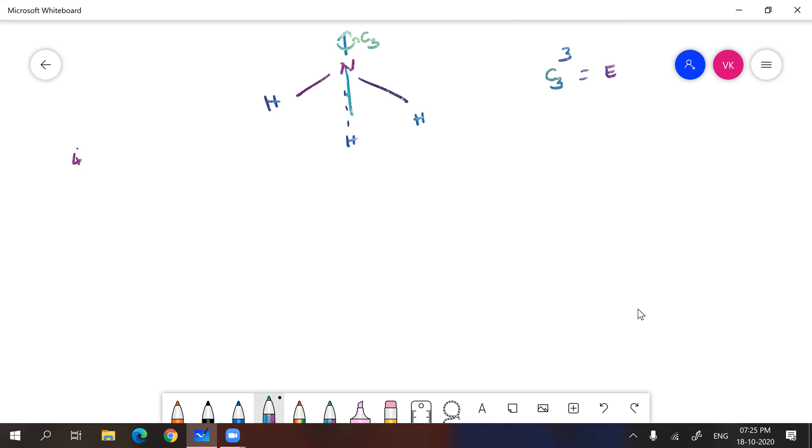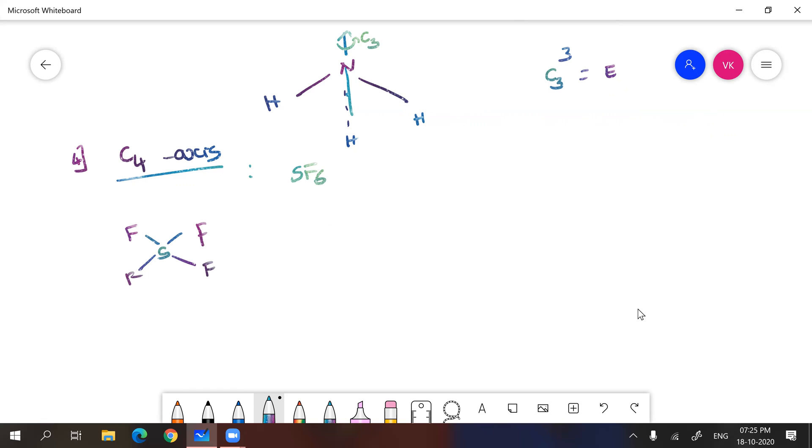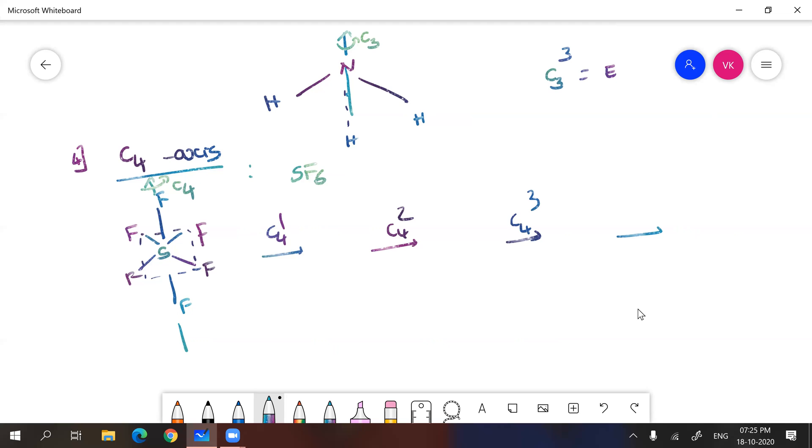Next let us discuss about C4 axis. Molecules with C4 axis. You can take SF6. The structure of SF6 has 4 equatorial fluorines and 2 axial. So you can see here, this is the C4 axis. If you do C4^1, followed by C4^2, C4^3, and C4^4, you are going to get identical structure. You can rotate in this way. You can give numbering 1, 2, 3, 4, and it's a clockwise rotation I gave you.